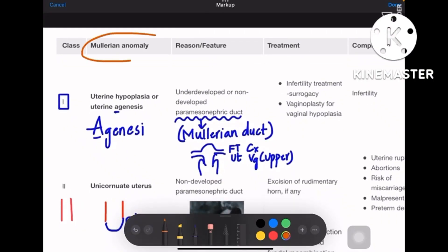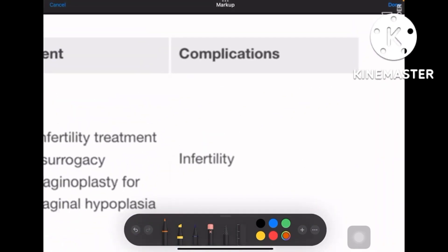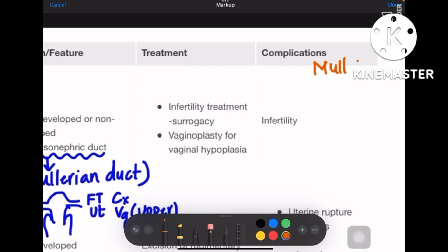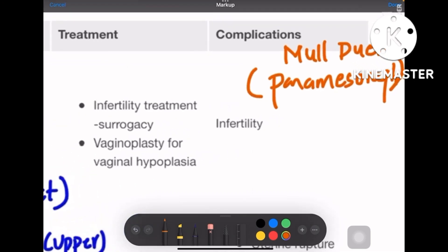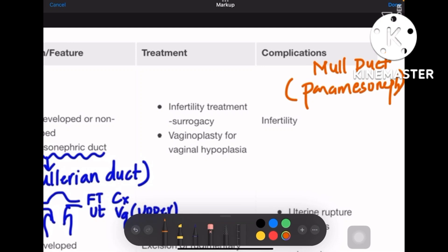Here's a short video on Müllerian anomalies. There are seven different classes of Müllerian anomalies to learn. The Müllerian duct is otherwise called the paramesonephric duct. There is already a video on this channel describing Müllerian derivatives, mesonephric derivatives, and how to differentiate between paramesonephric, mesonephric, and genital tubercle origins of the genital system. A link will be provided at the end of this video.